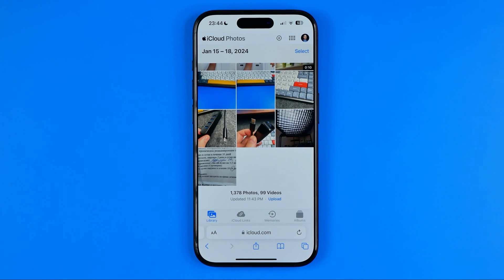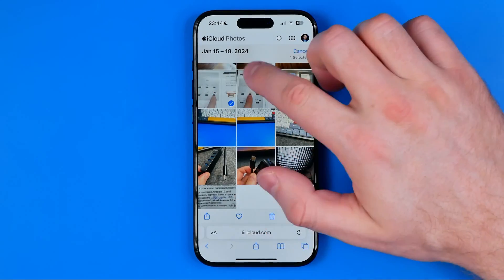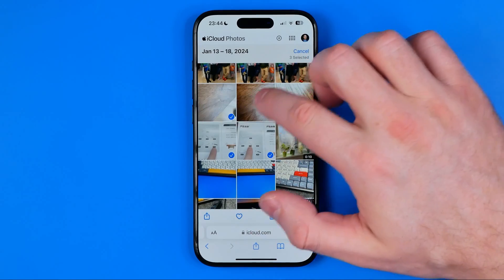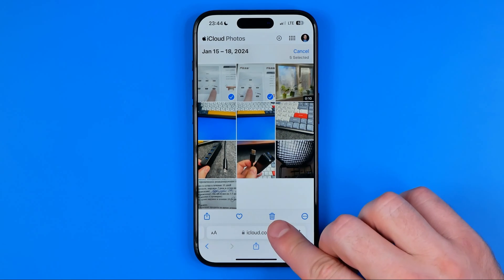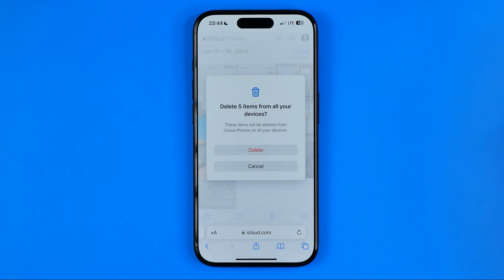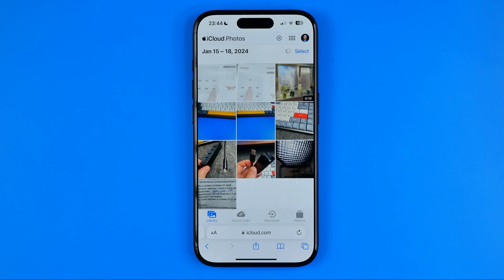Now if we would like to delete photos from iCloud we can easily do so. To do that, just hit Select, then select the images you would like to delete. Once all the images are selected, tap on that trash bin. It says that these items will be deleted from iCloud Photos on all your devices — meaning all the devices where iCloud syncing is turned on. To continue, tap Delete.